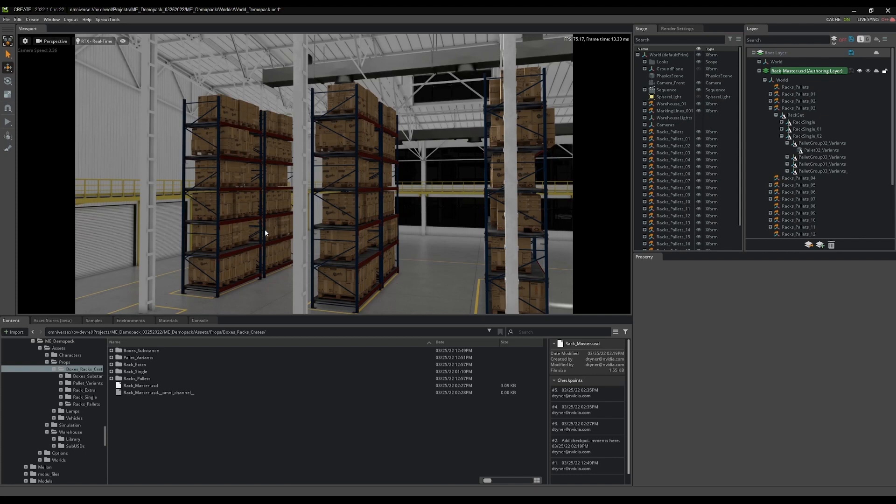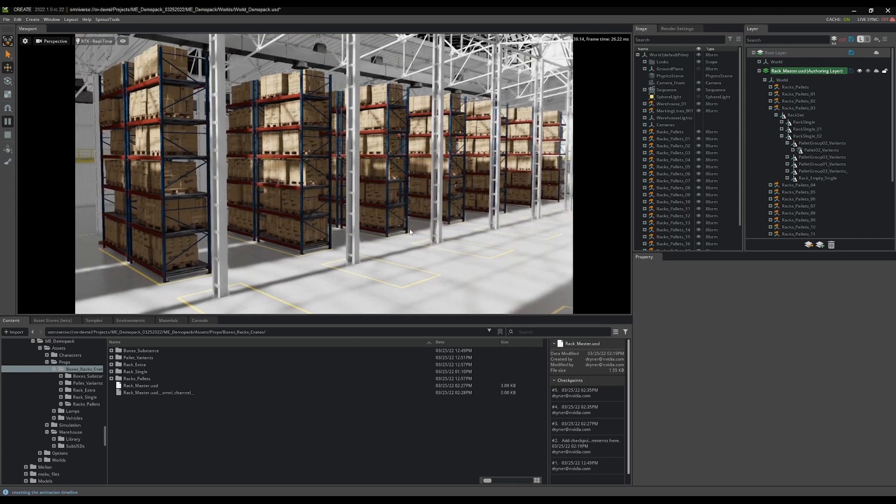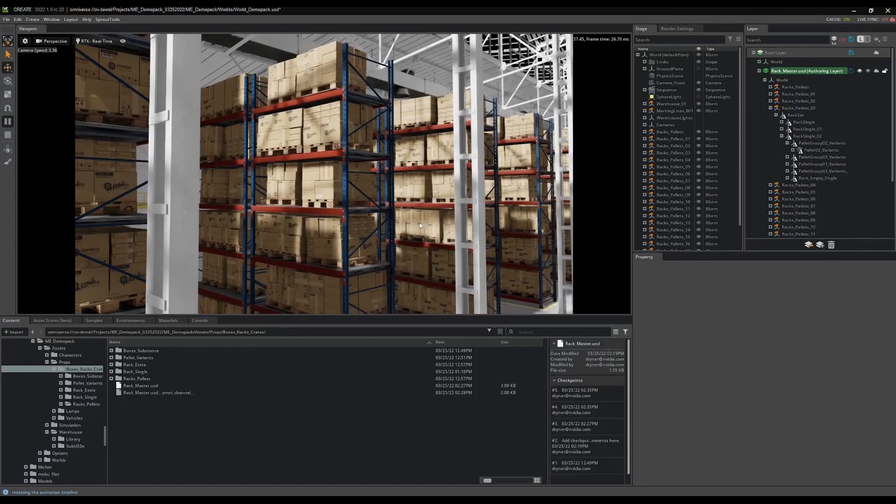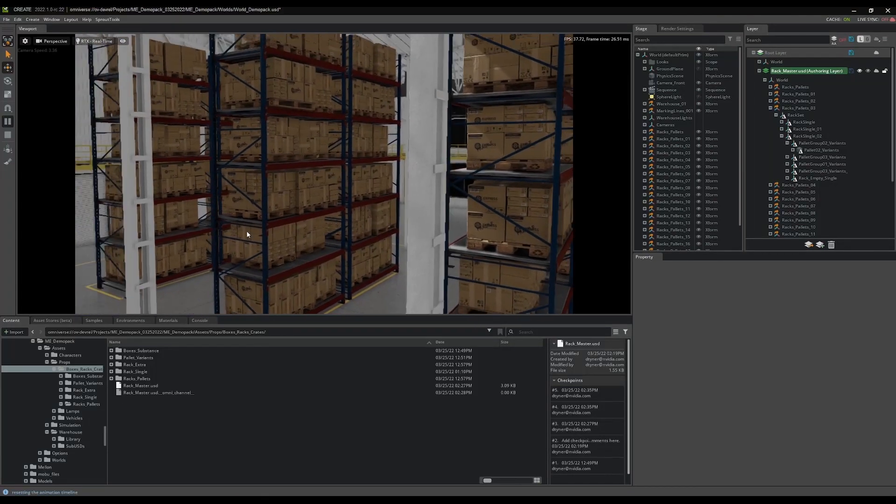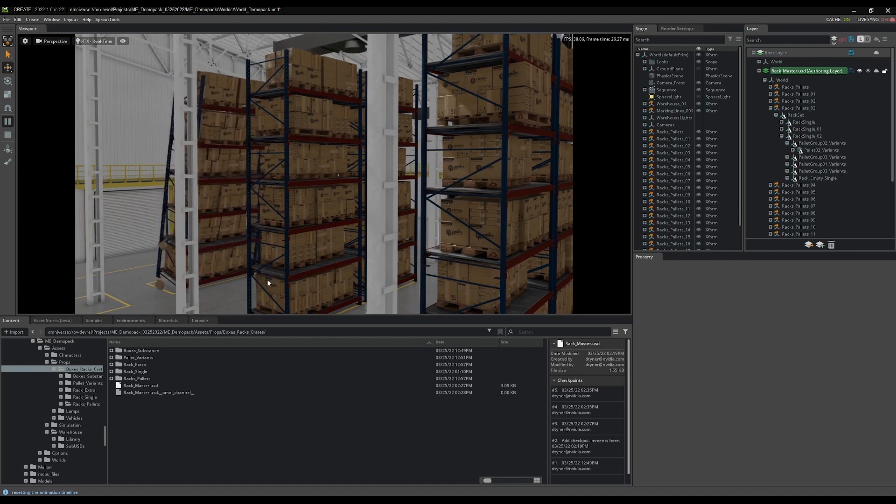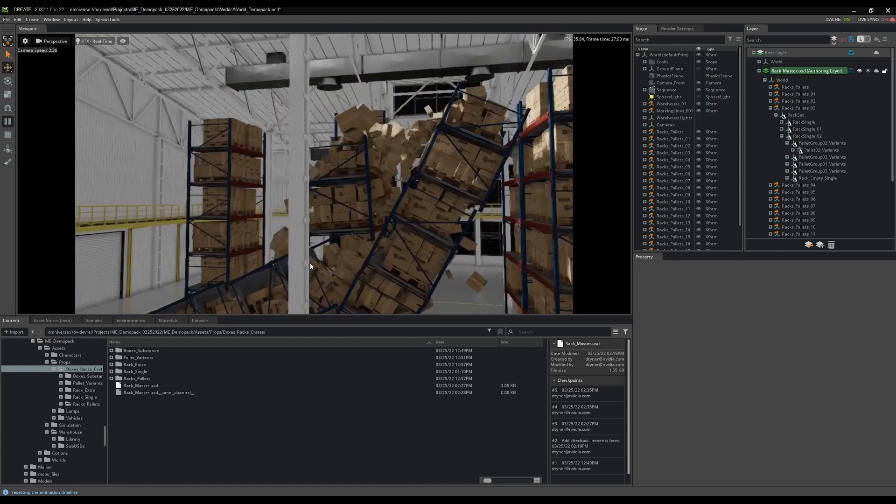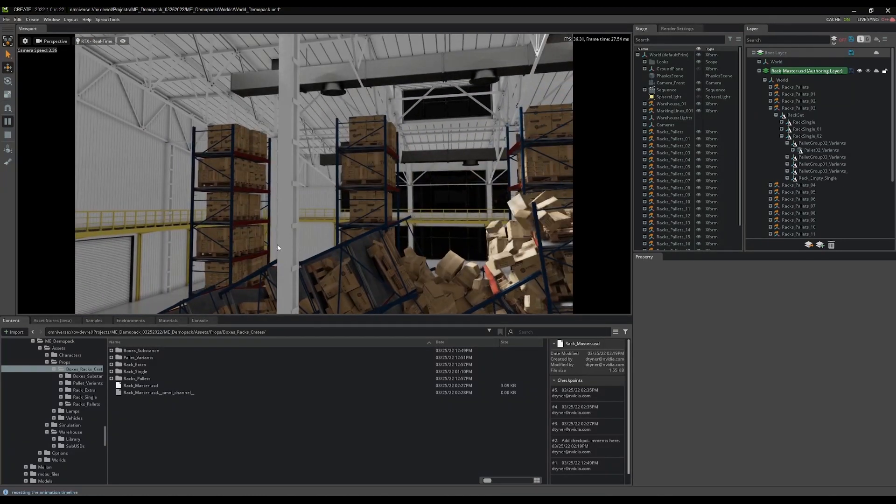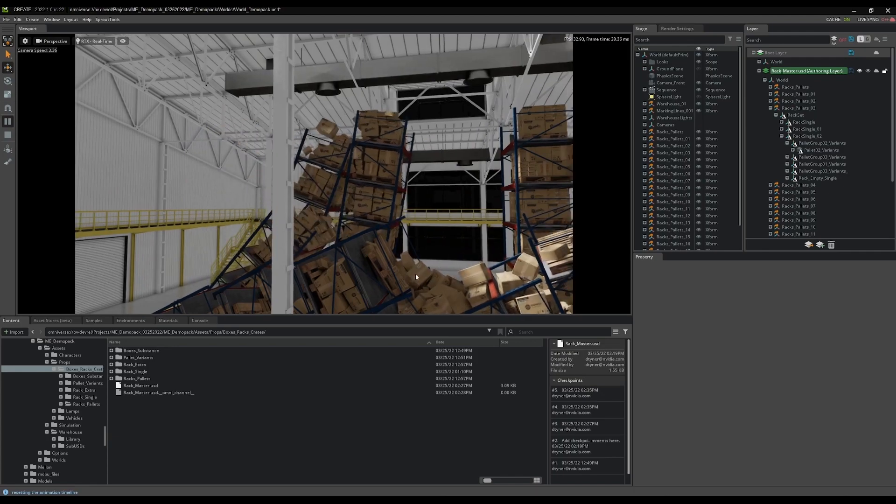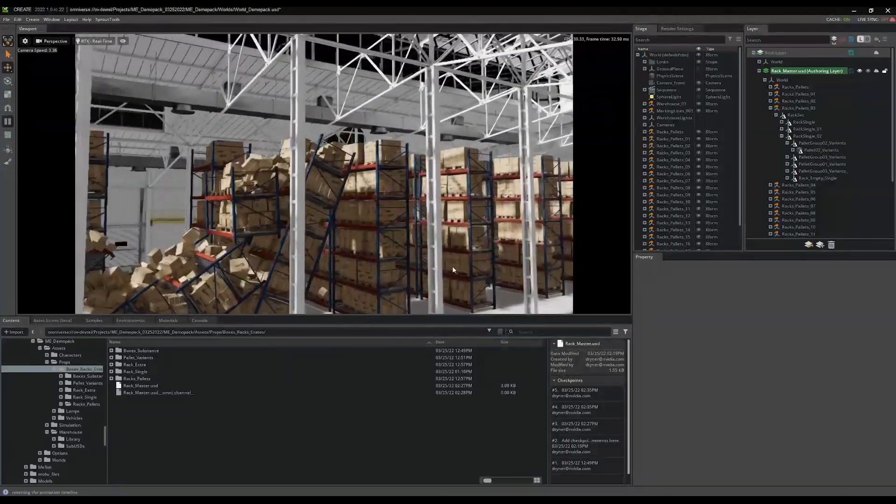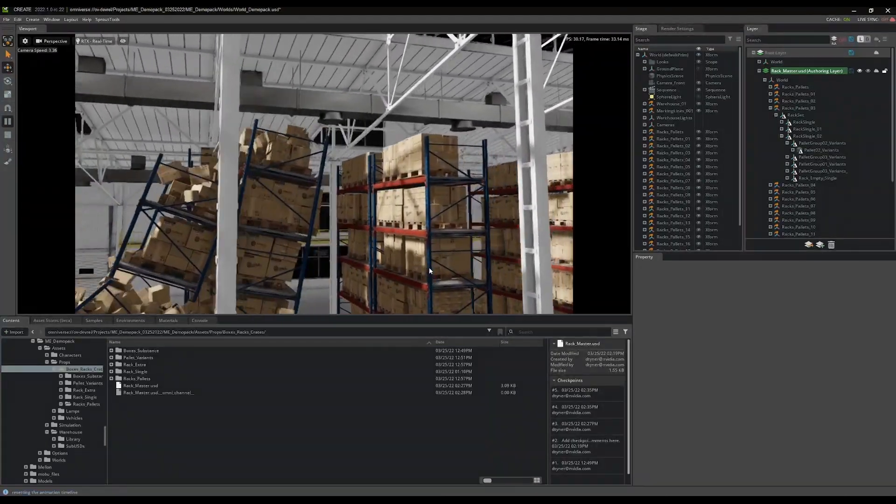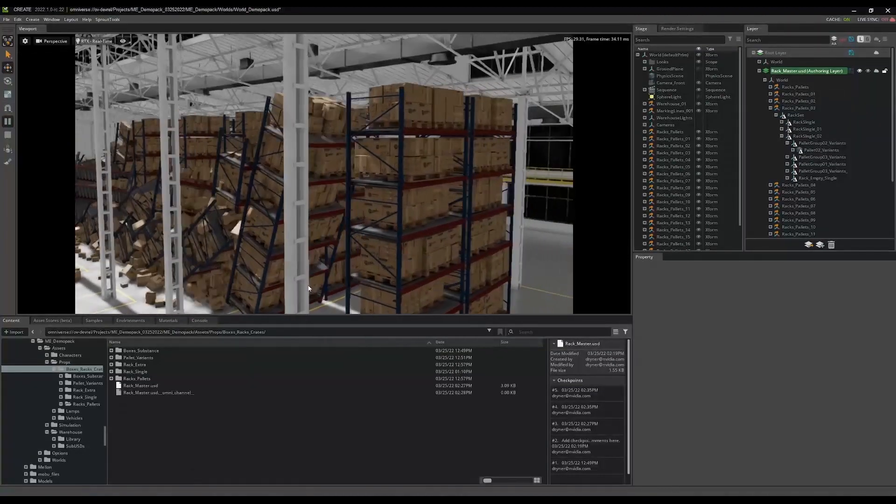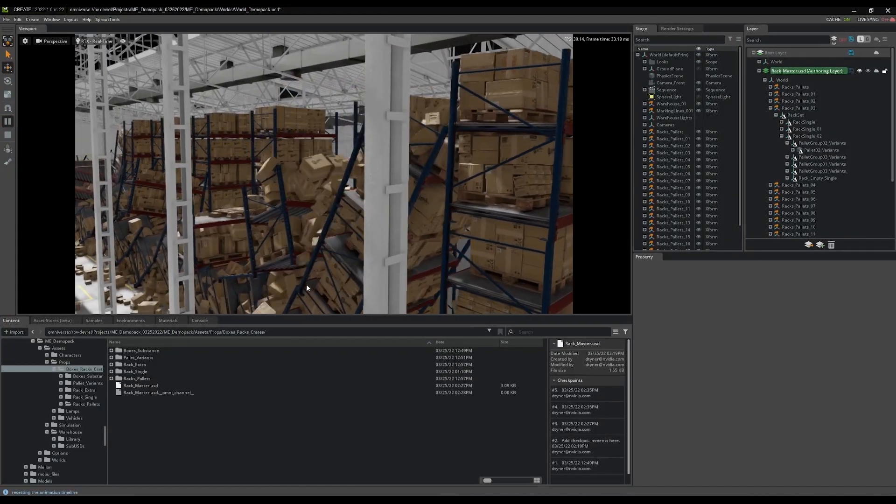and press play again. Okay, so it looks like it finished compiling and now physics is running. So all of this should be very dynamic. So I can just grab that one. Crash that guy, and then grab that guy, and crash that guy. And we have the beginnings of our falling warehouse stage, which is fun.